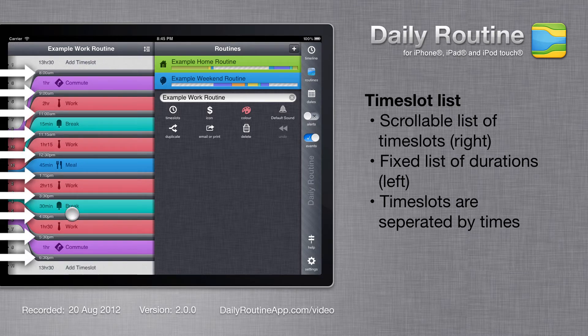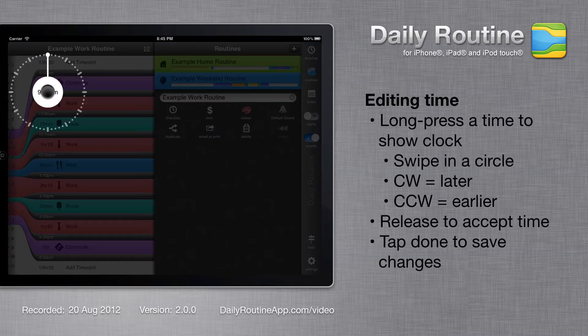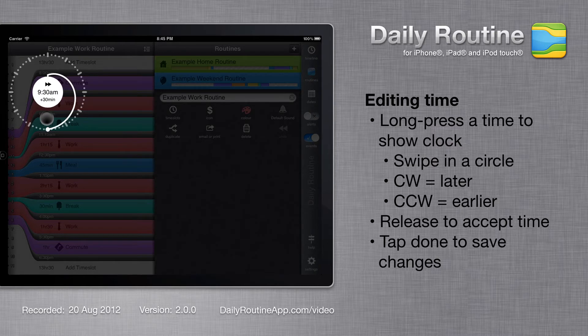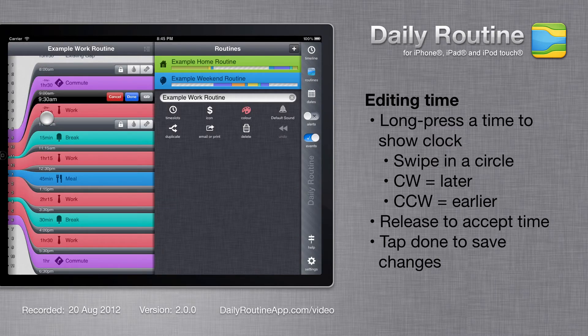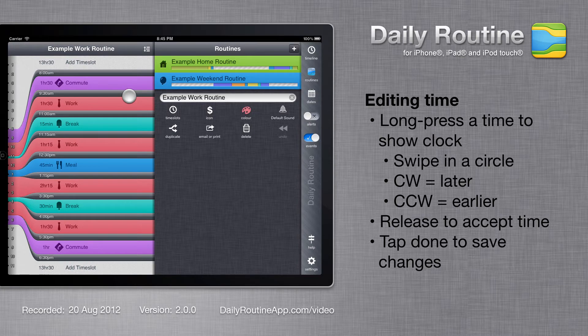Time slots are separated by times. To edit a time, long press it, then move your finger around in a circle, then release. Tap Done to accept a new time, or long press again to change it.